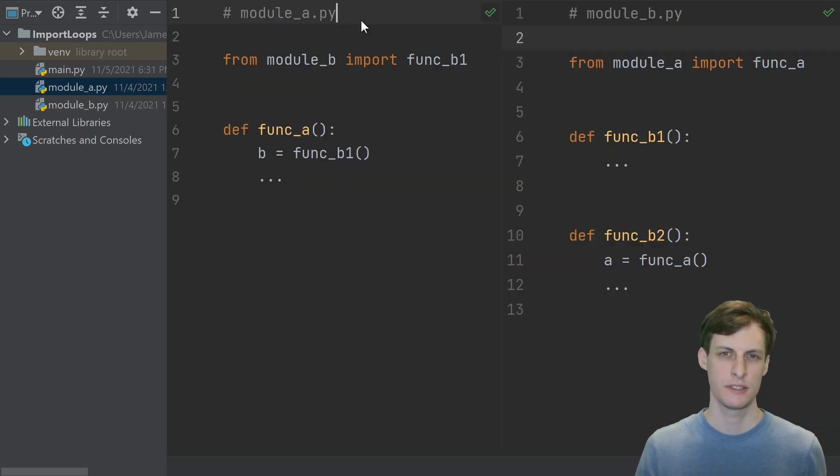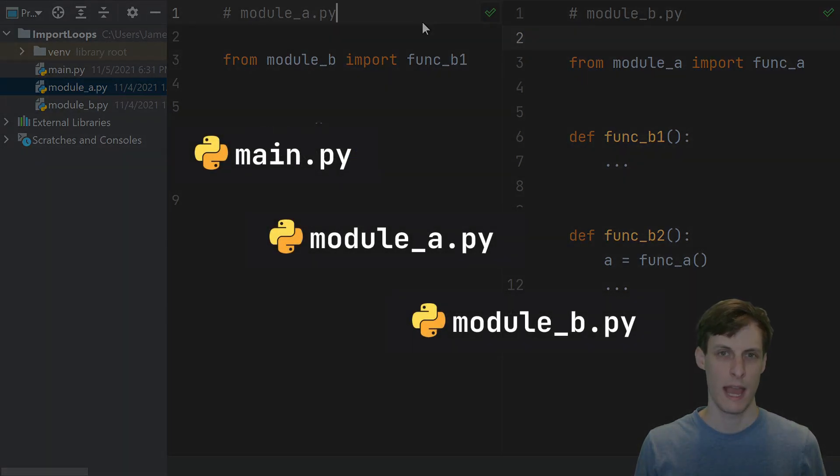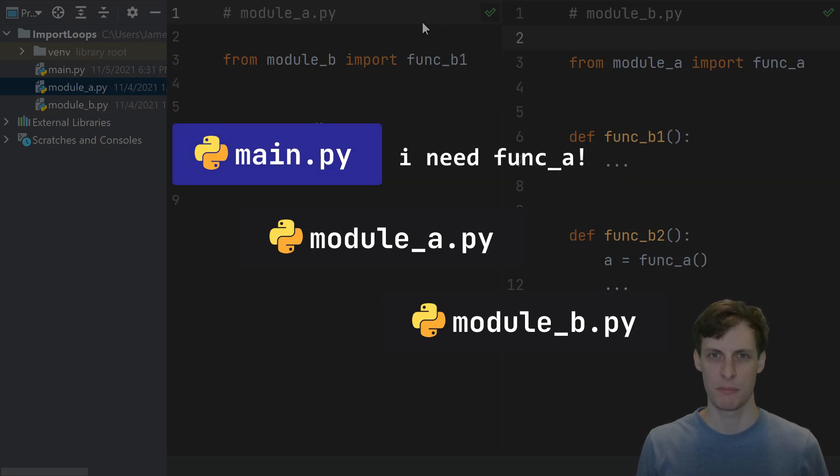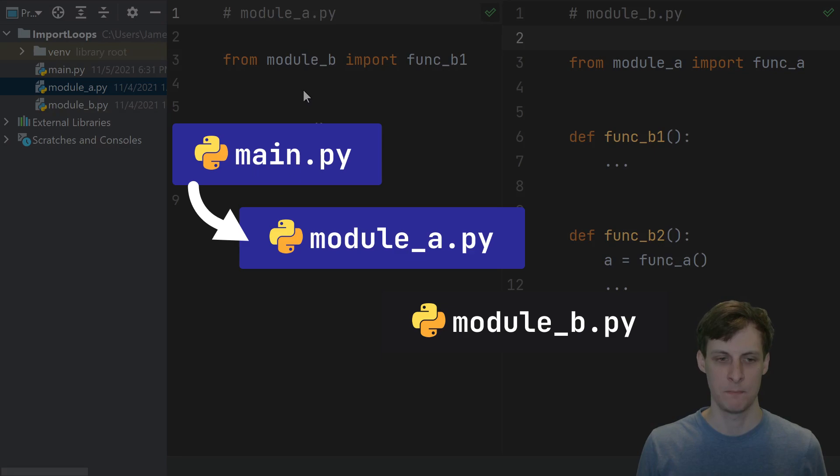Here's the simplest and most common way that this kind of import cycle can happen. At runtime, main tried to import something from a. So it starts initializing a, it starts running the code from a.